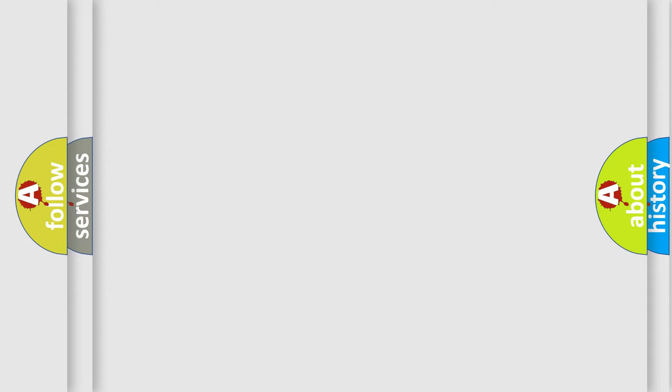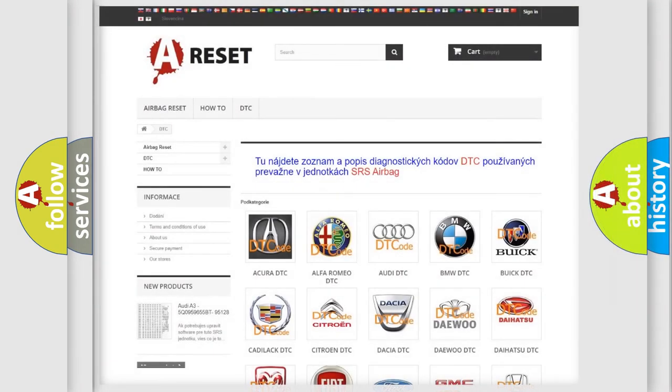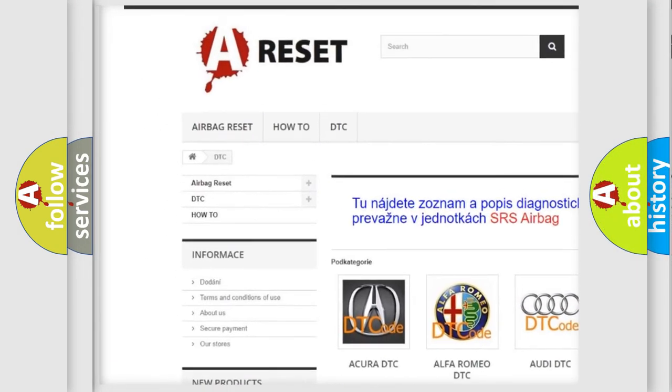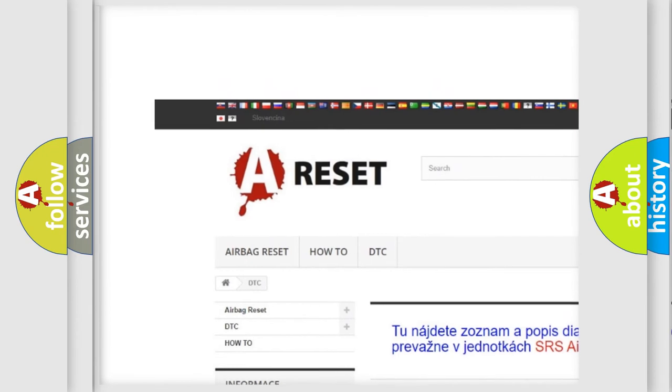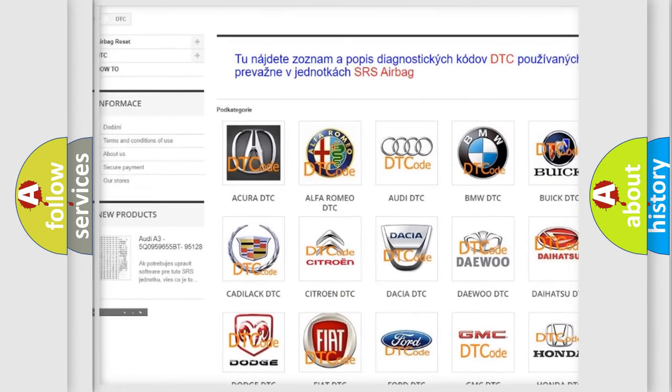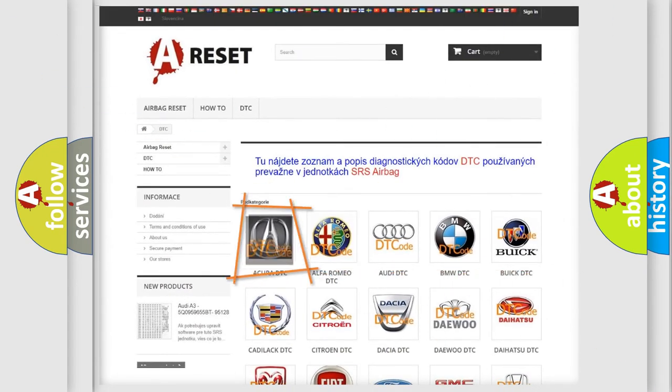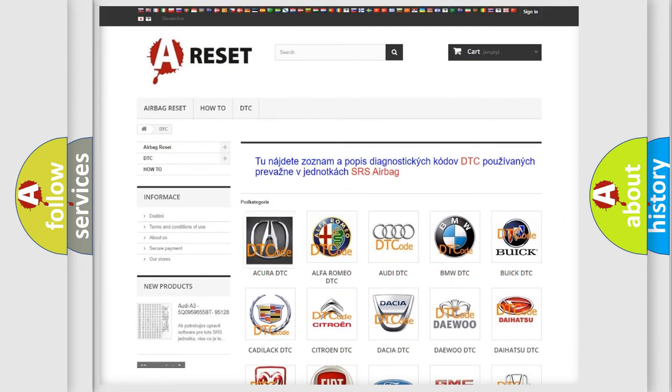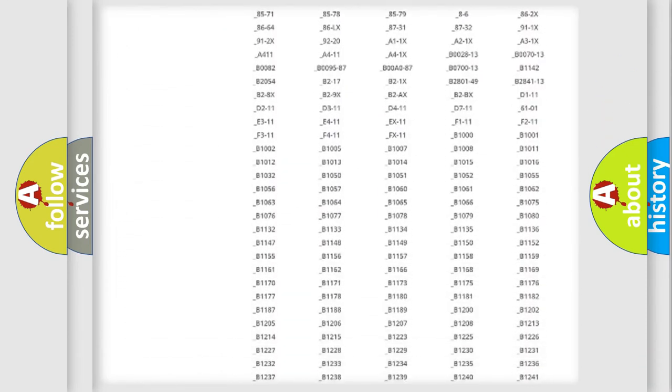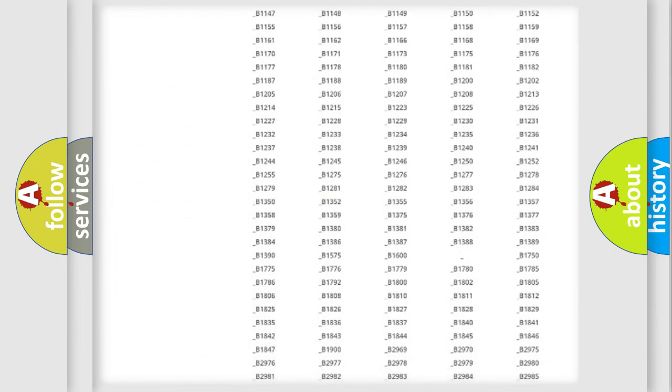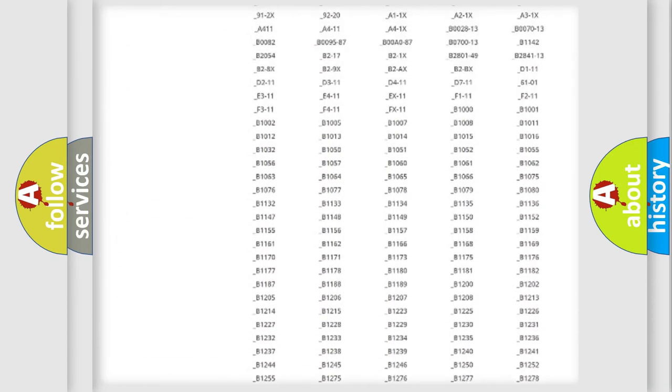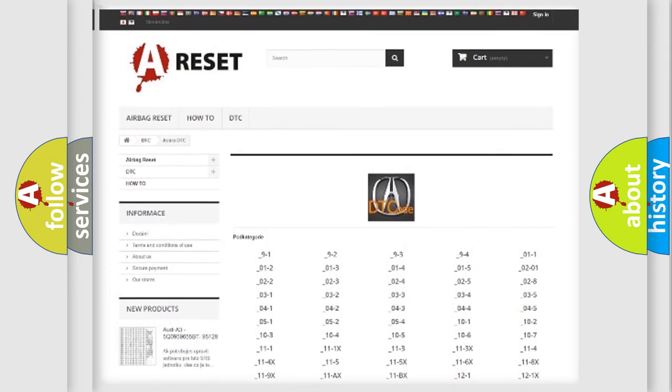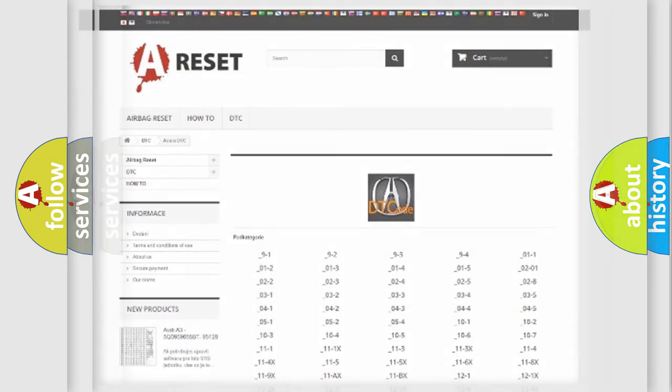Our website airbagreset.sk produces useful videos for you. You do not have to go through the OBD2 protocol anymore to know how to troubleshoot any car breakdown. You will find all the diagnostic codes that can be diagnosed in a variety of vehicles.